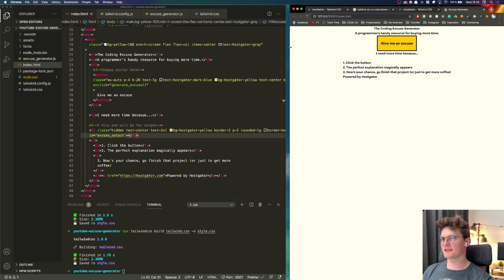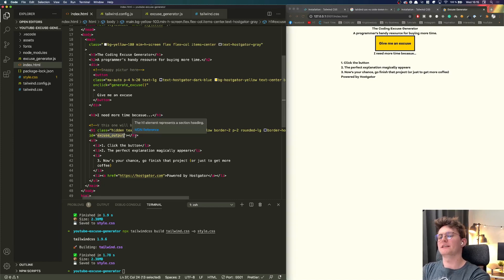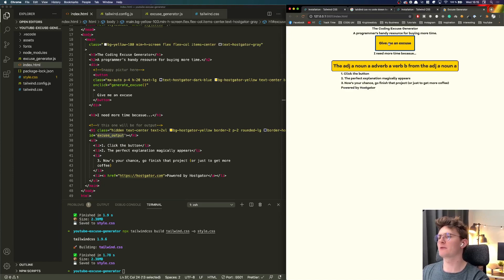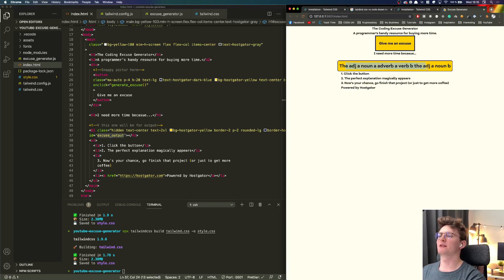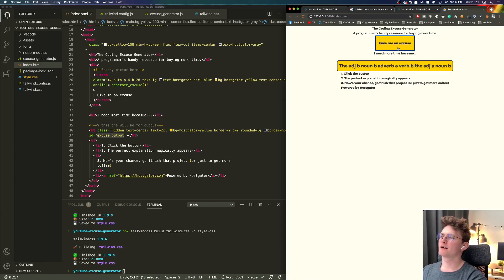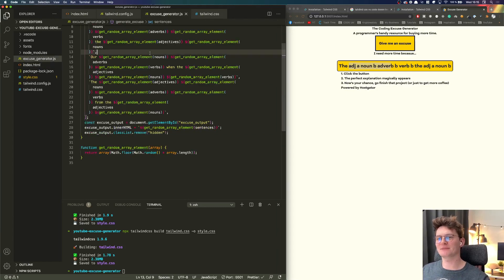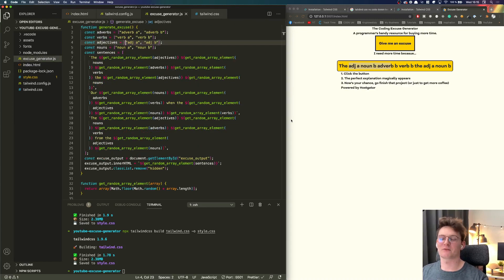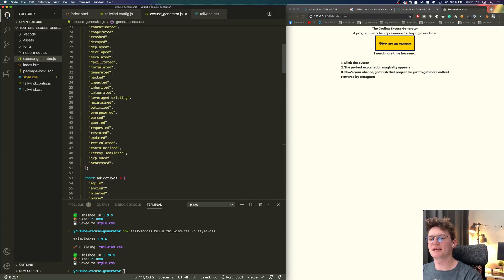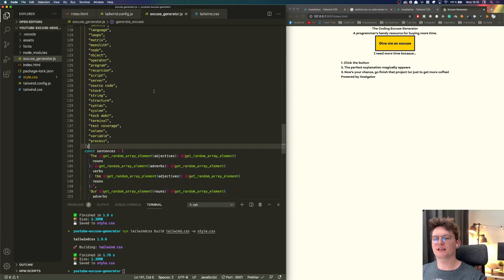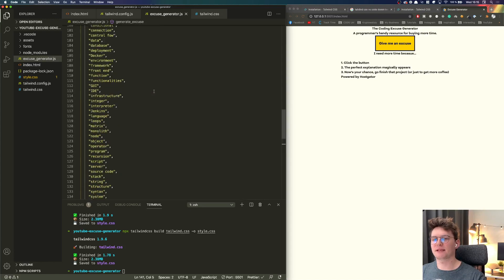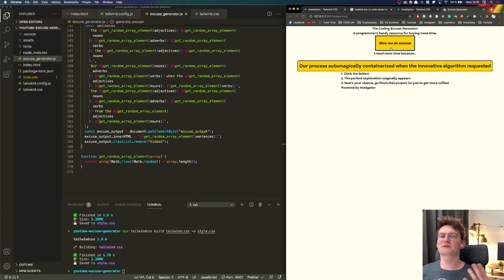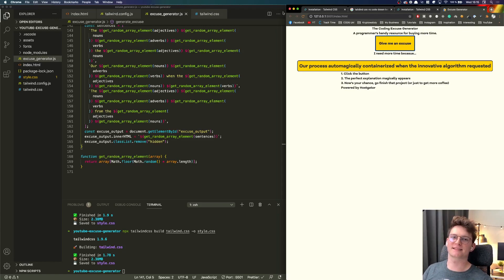All right so currently I added the ID excuse output so it's hidden and now what happens is whenever we click the button this will pop up and as you can see those are different combinations of sentences with different words inside. Now let's just edit it a little bit so those sentences will actually have some like will make sense. All right so I just added the blank word here for adverbs, verbs, adjectives and nouns and basically right now whenever we click this will all make sense. So let's finish our project with styling the rest of the website with Tailwind CSS.